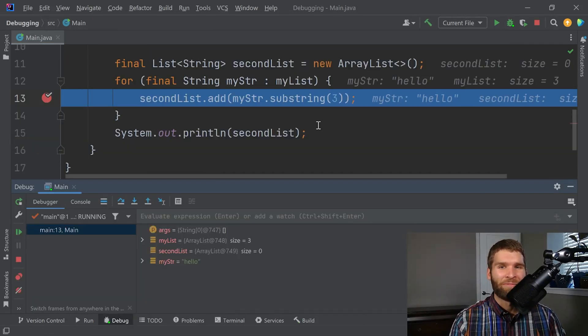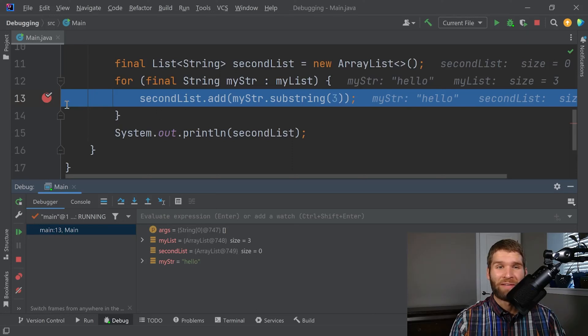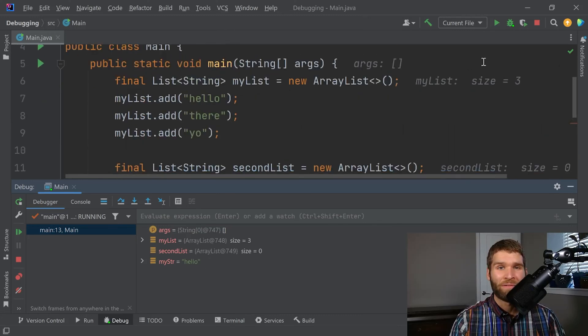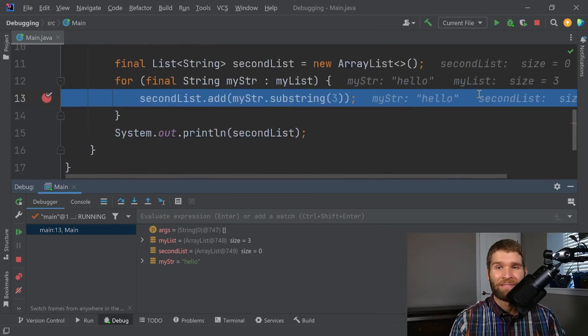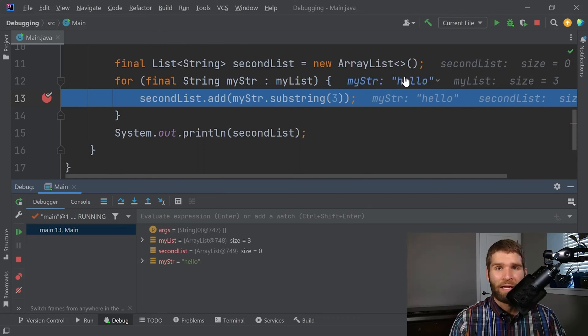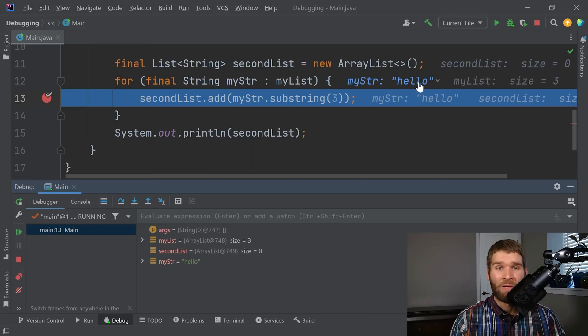All right, so now that we're in the for loop, this is the first time that we're in the for loop because we don't have a conditional break point. You can see here that these are all the active variables. We can see that my list has a size of three, whereas second list currently doesn't have any elements in it because we haven't added anything. And the current value of my string is hello.